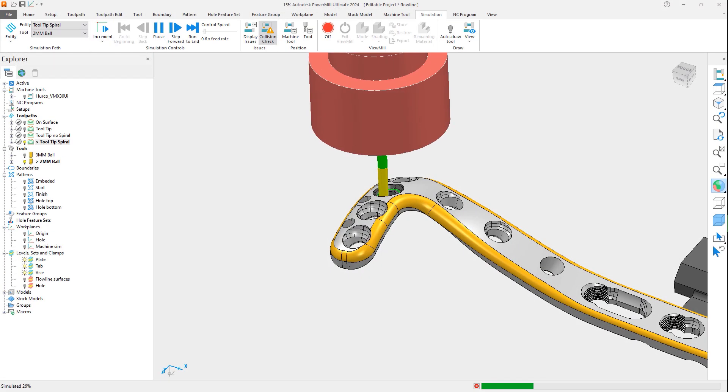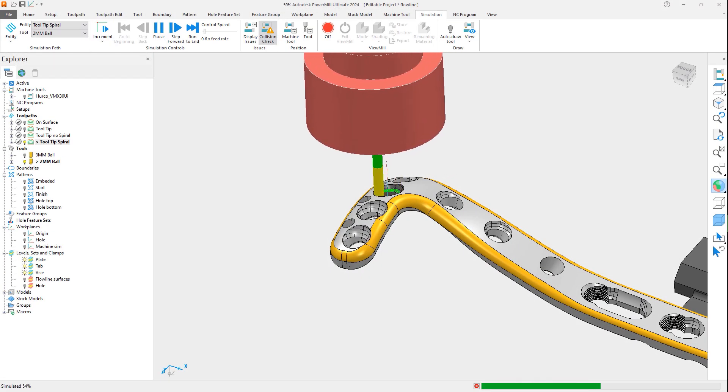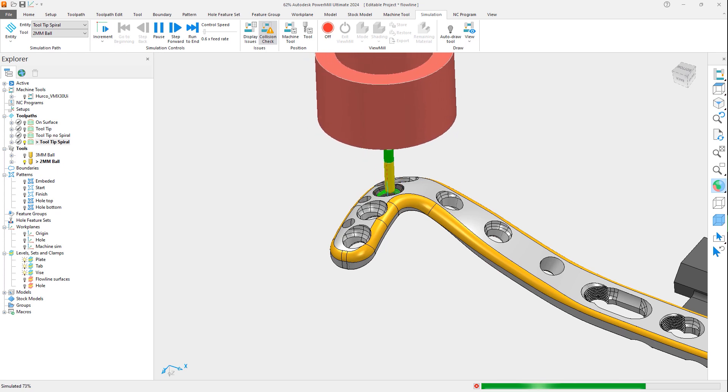This new method for defining flowline toolpaths in PowerMill 2024 makes it easier to obtain the toolpaths you need to achieve high-quality surface finishes.